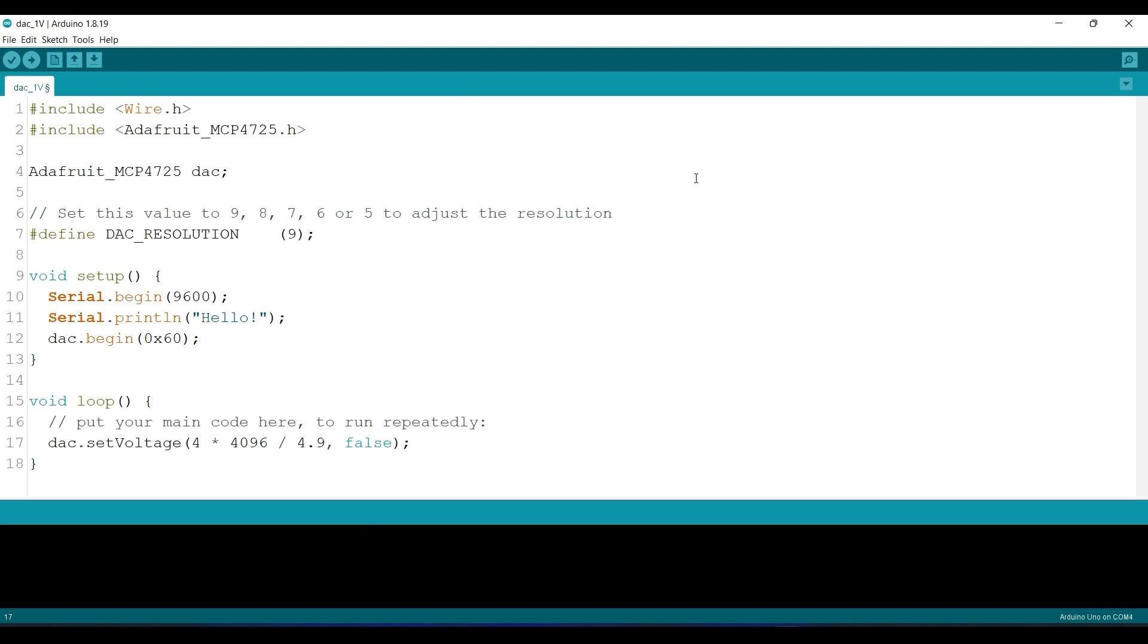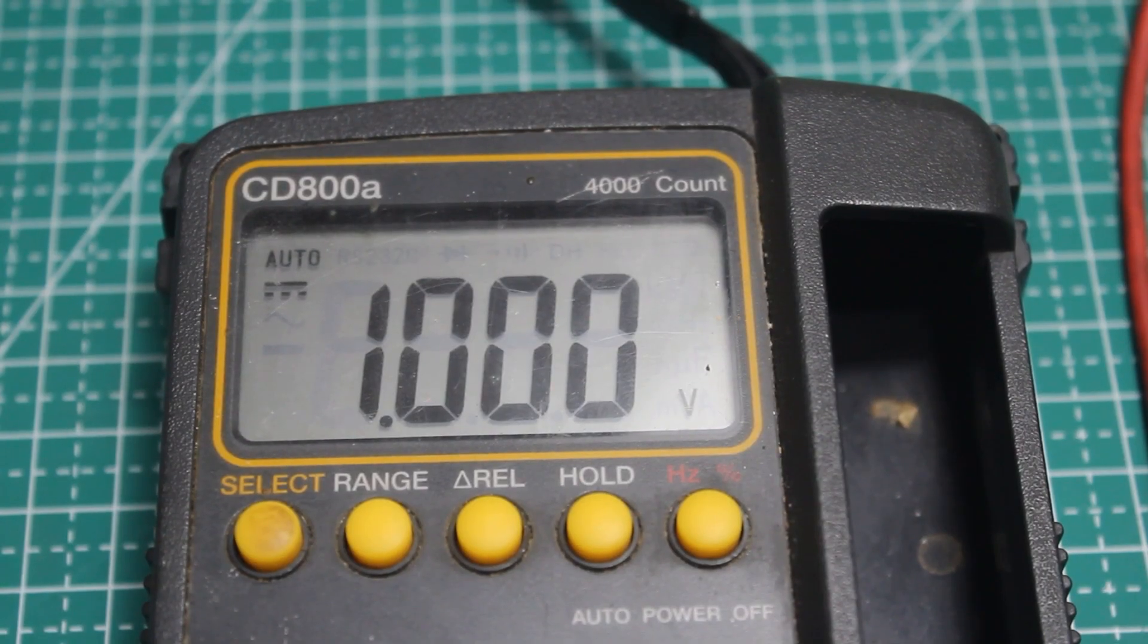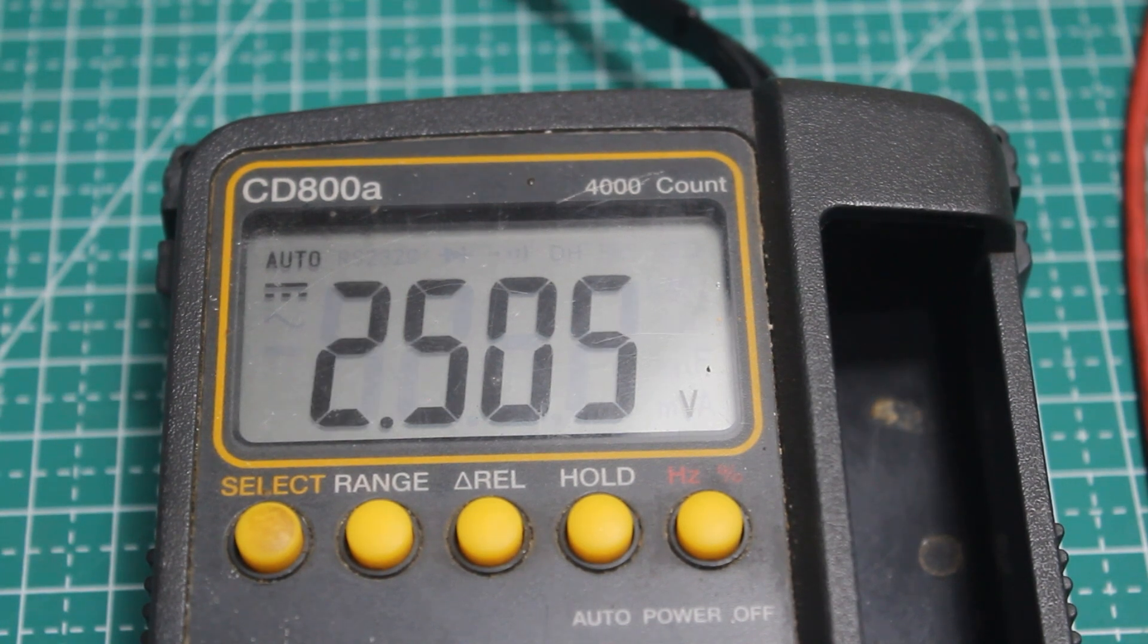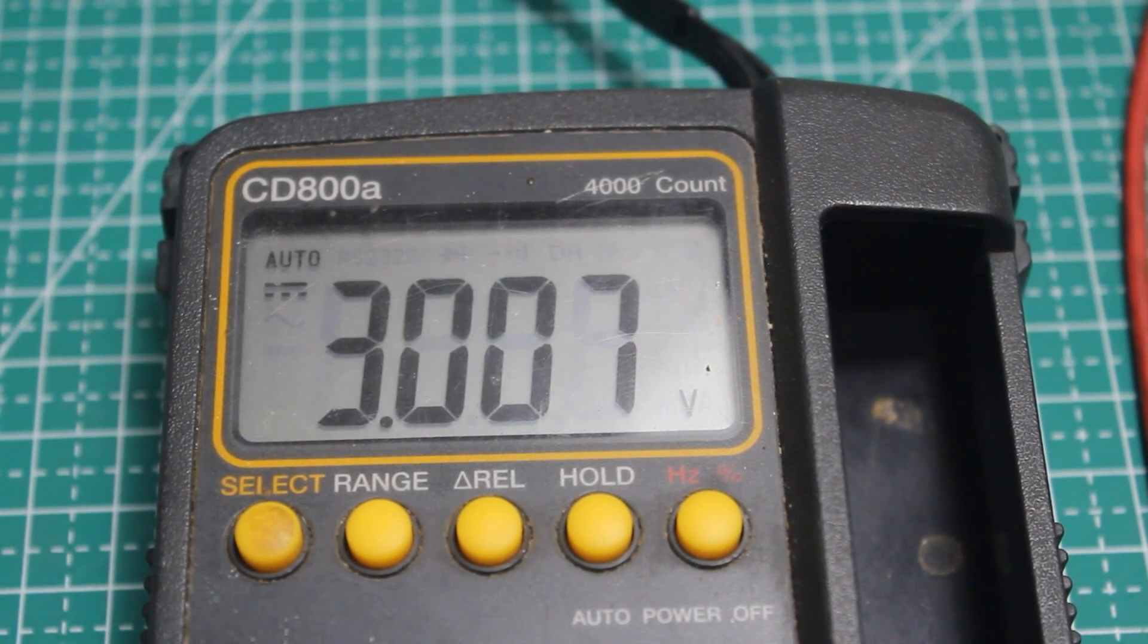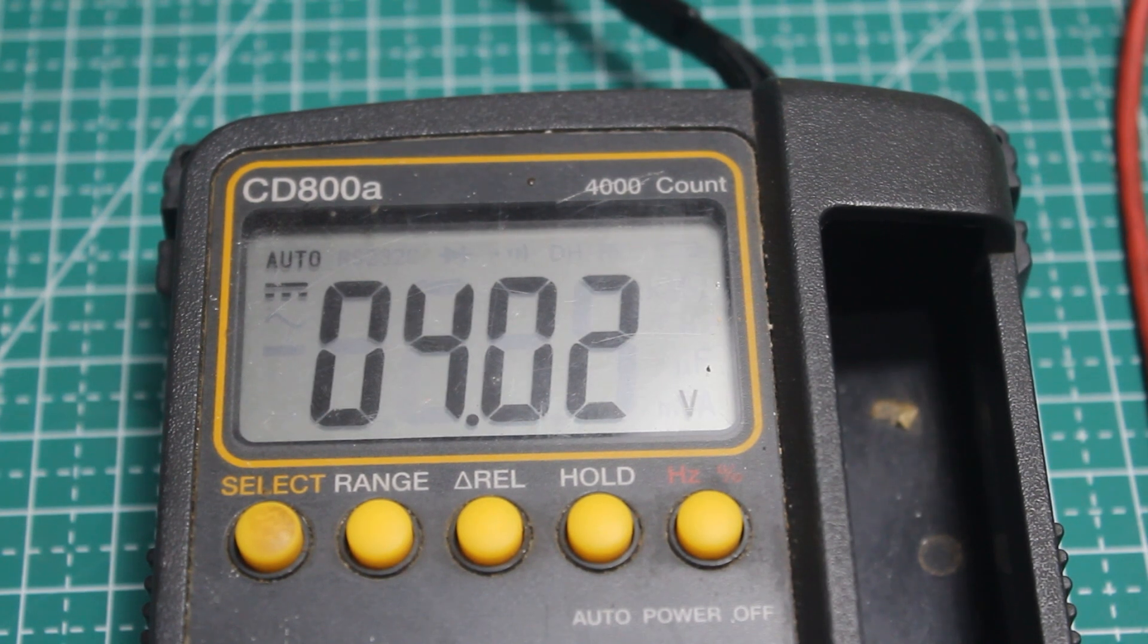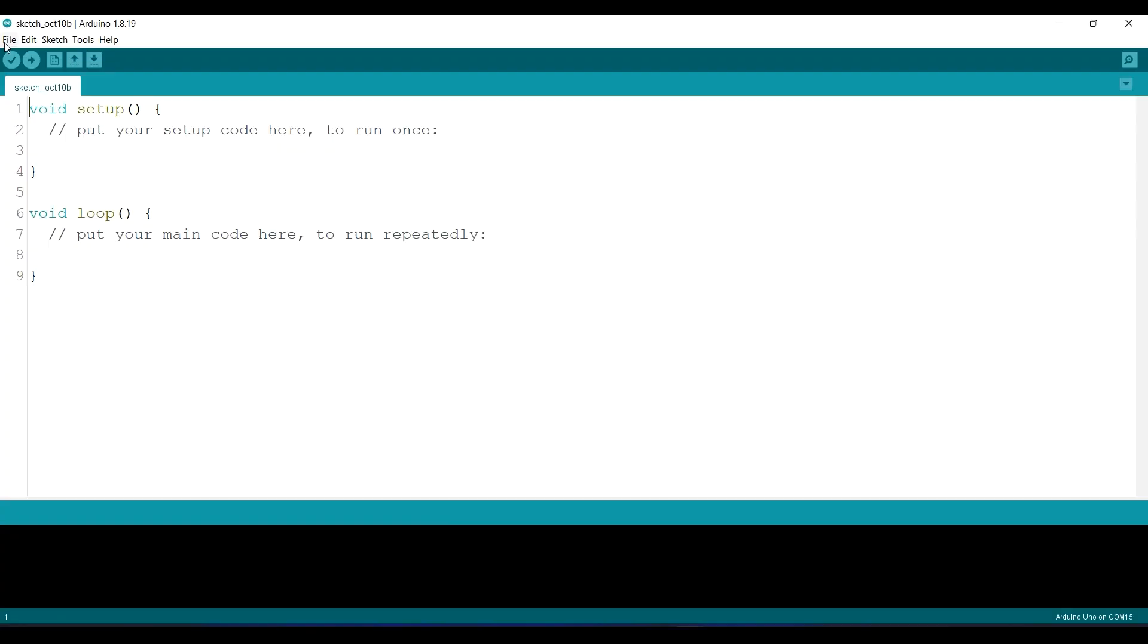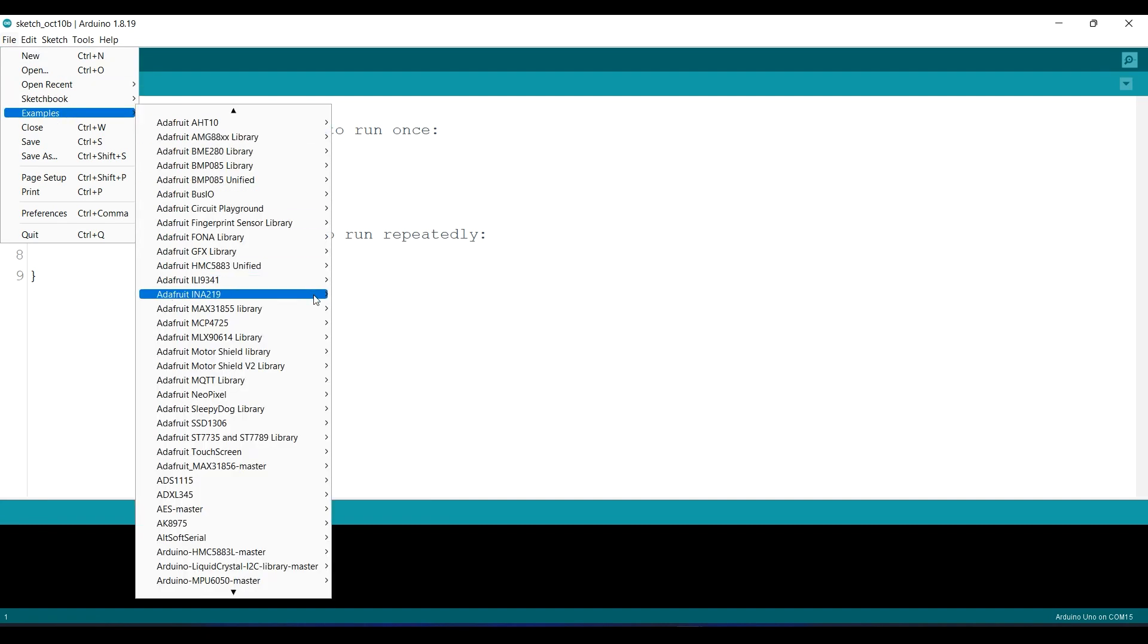And this is the result for 1 volt, 2.5 volts, 3 volts, and 4 volts. That's more accurate, right? And more than this, using this library you can generate the sine wave. Just open this example file.